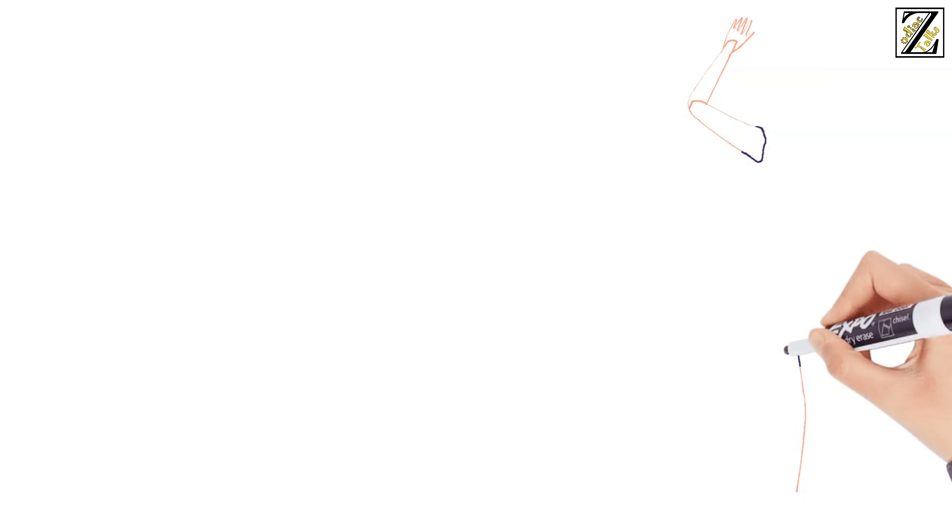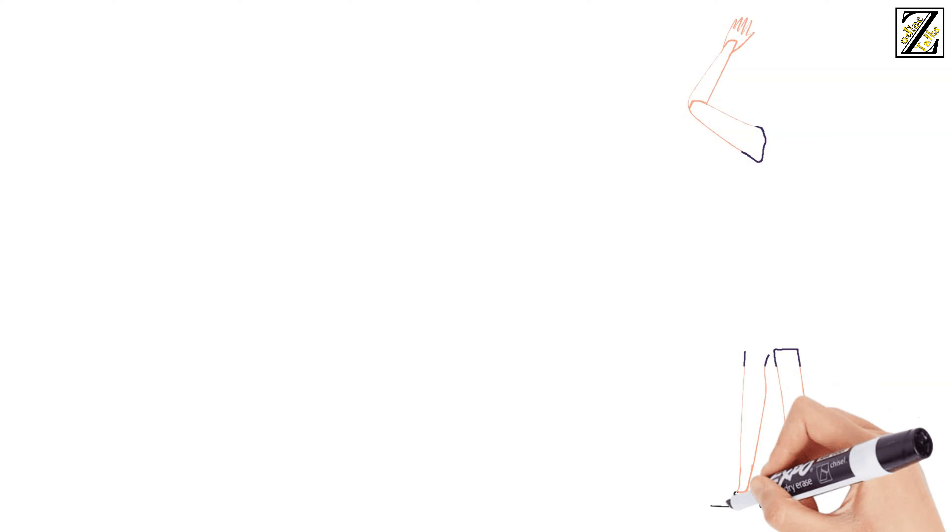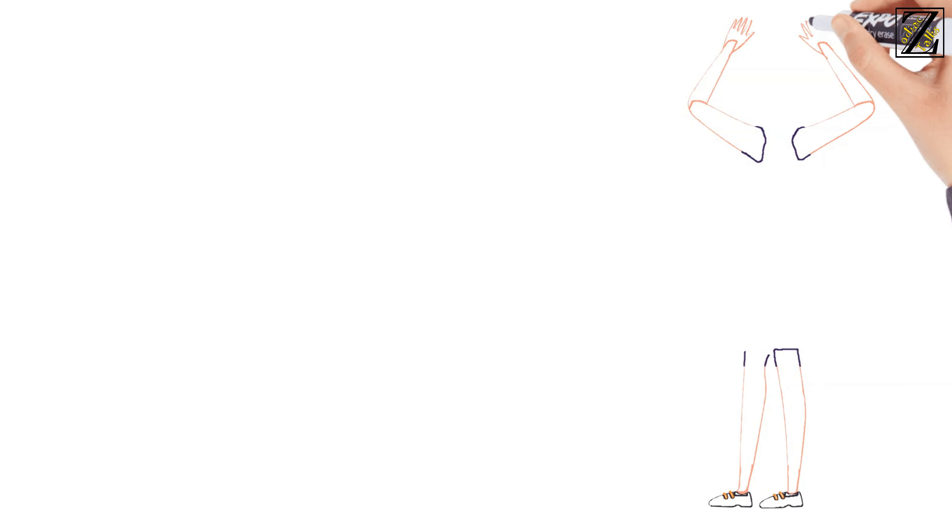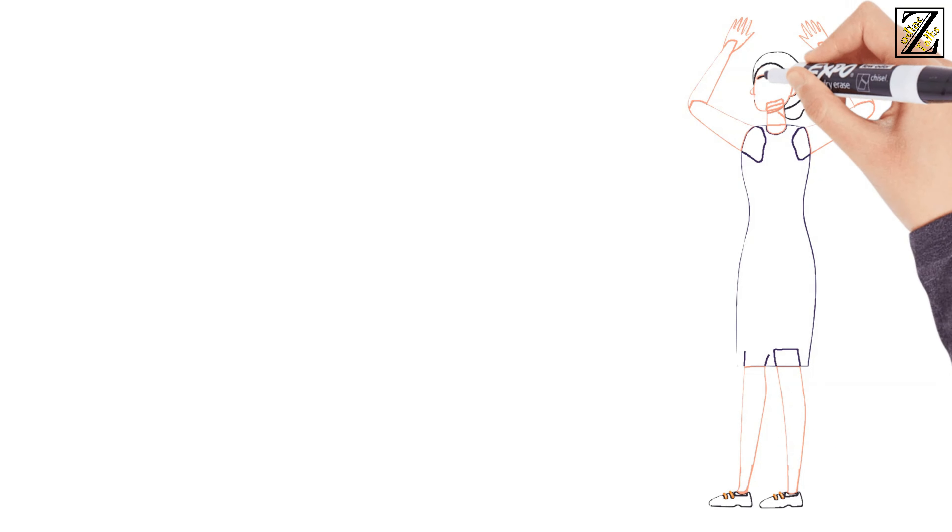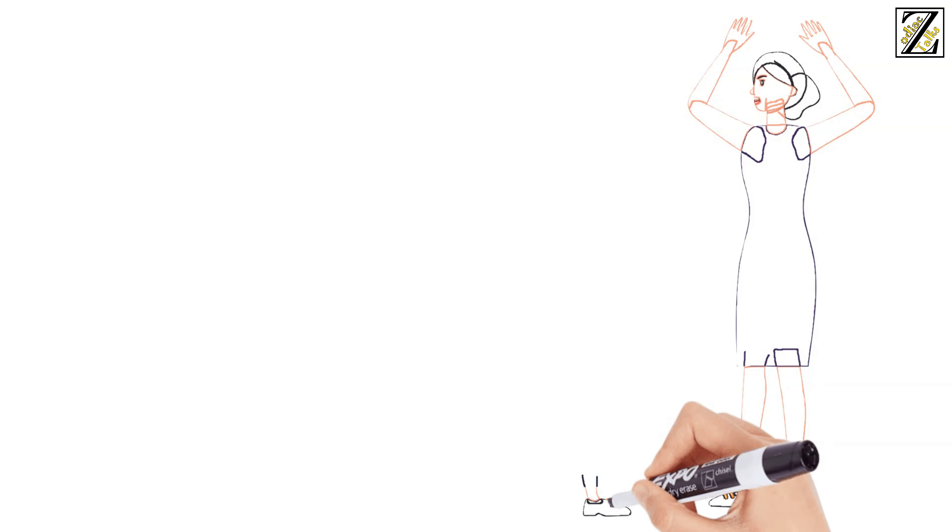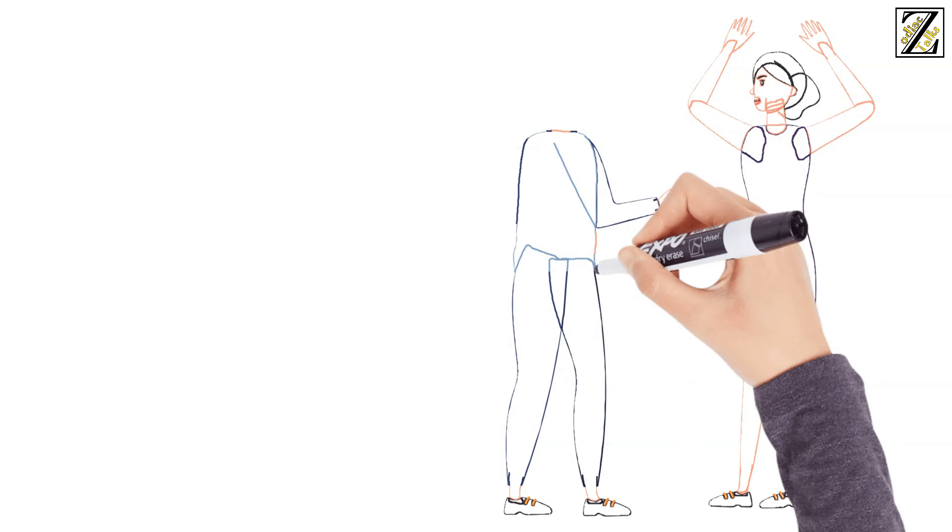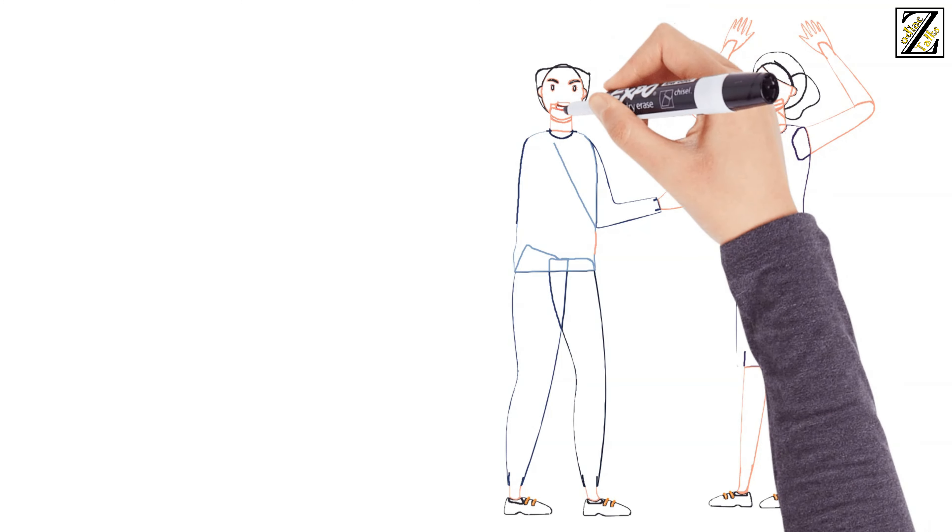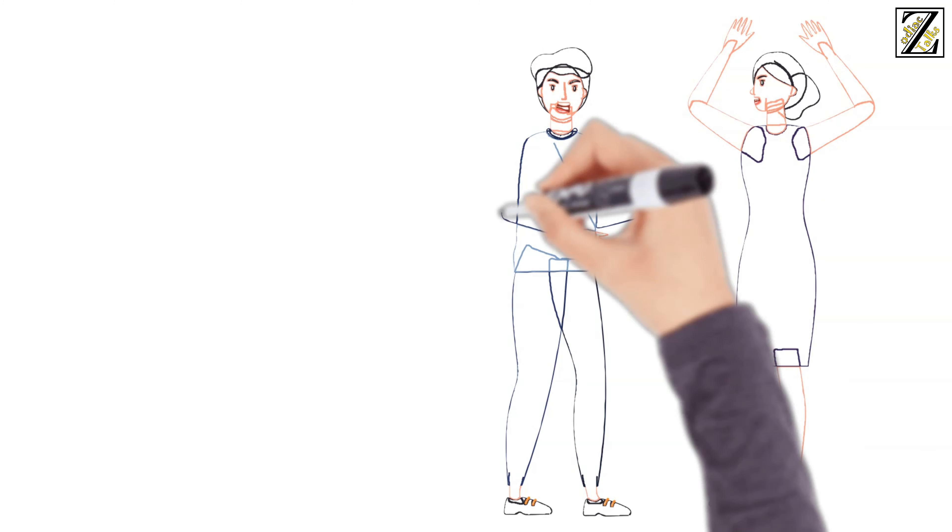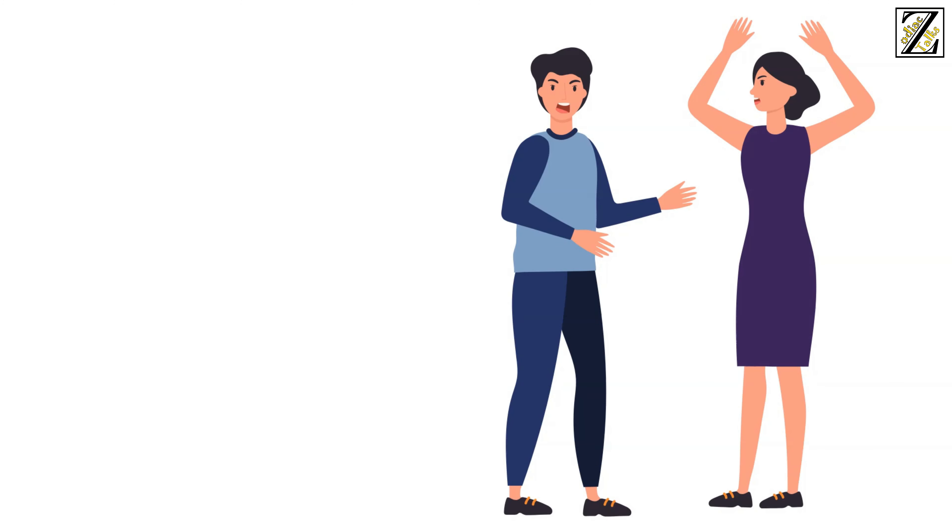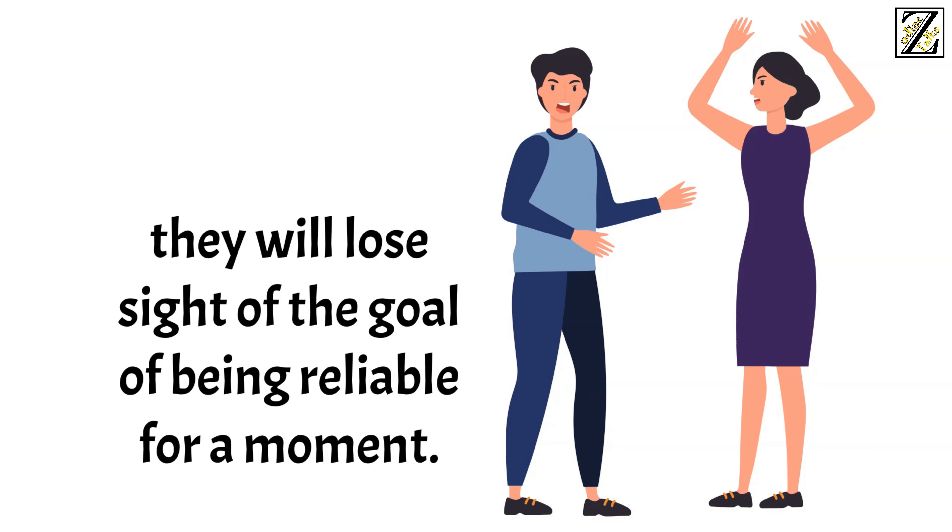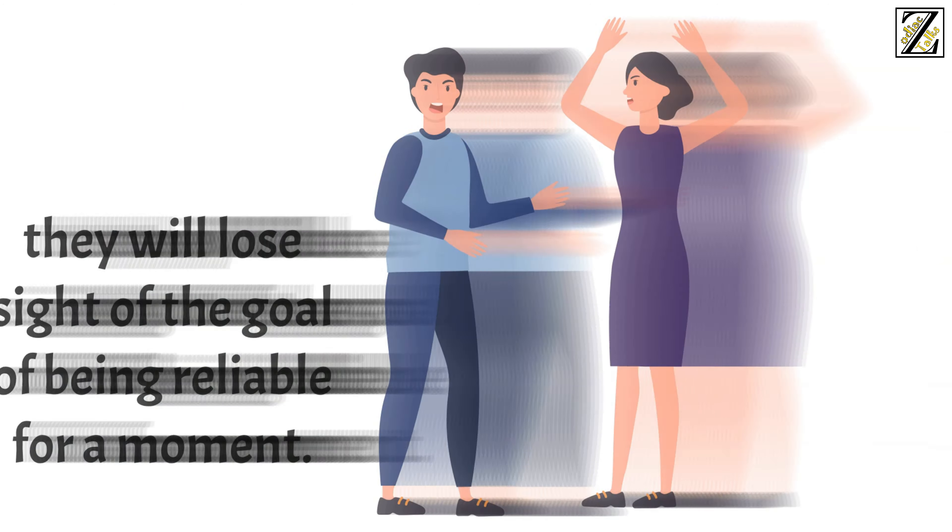They have a few sensitive points that, if pressed, can make them lose their stability momentarily. Their pride and their ego are very fragile indeed, and if they're hurt, they will lose sight of the goal of being reliable for a moment.